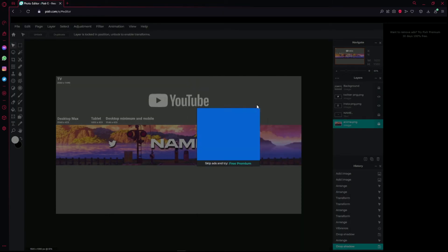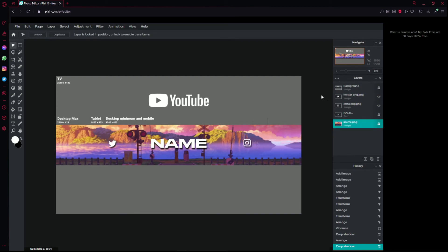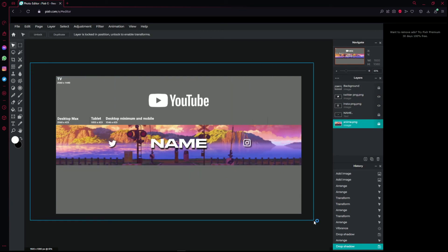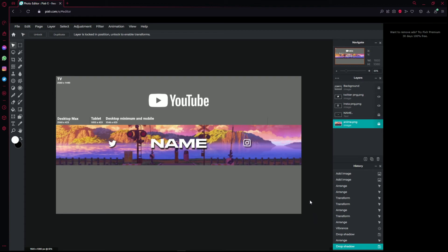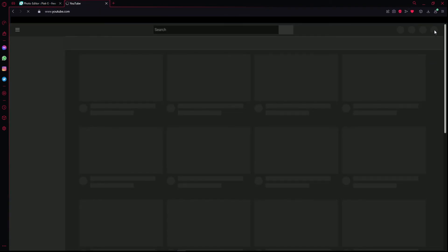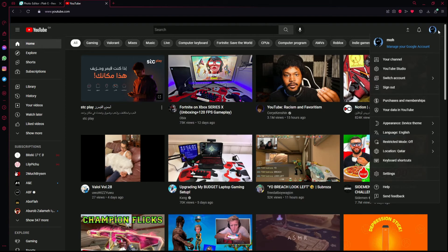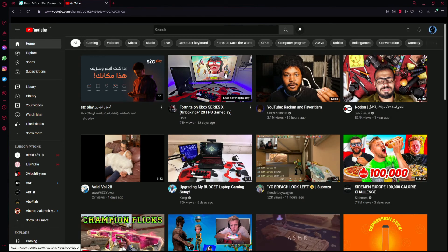That's how you make a banner on Pixlr. I'll be uploading more tutorials because I have a lot of ideas for them. If you don't know how to put the banner on your YouTube channel, go to YouTube, click on your channel icon, and go to 'Customize Channel.'